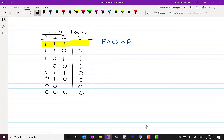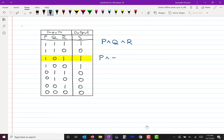Now let's go to the next row where S has a 1 — where the output is turned on. You see how P is a 1, Q is a 0, and R is a 1. I want to write that as a conjunction of three things. Only two of them are turned on; the third one is turned off. So I write that as P and NOT Q and R.